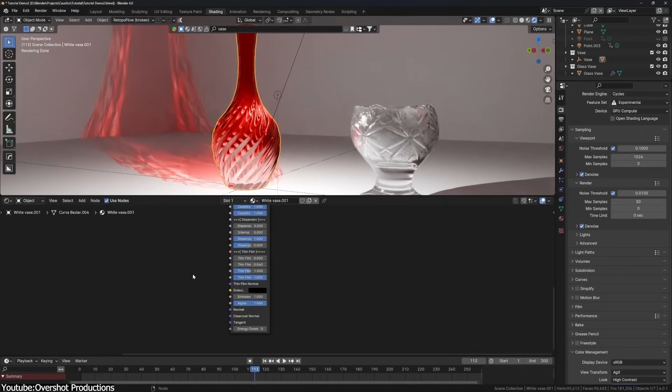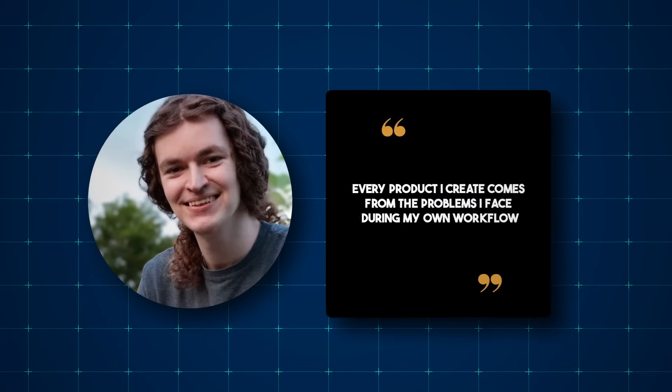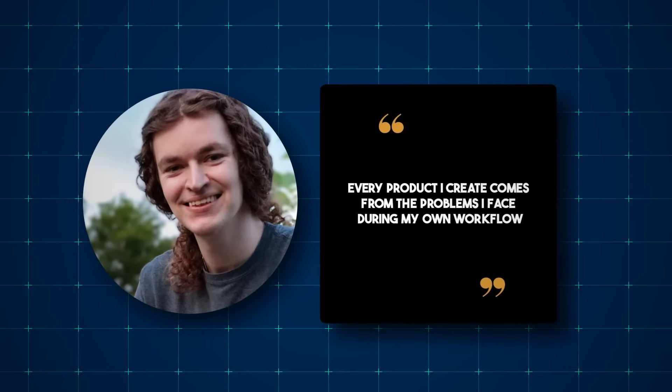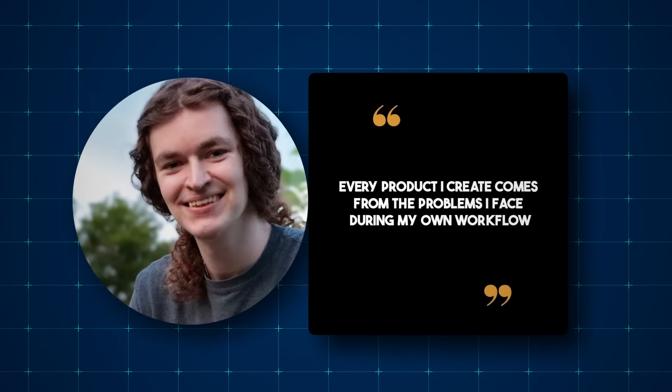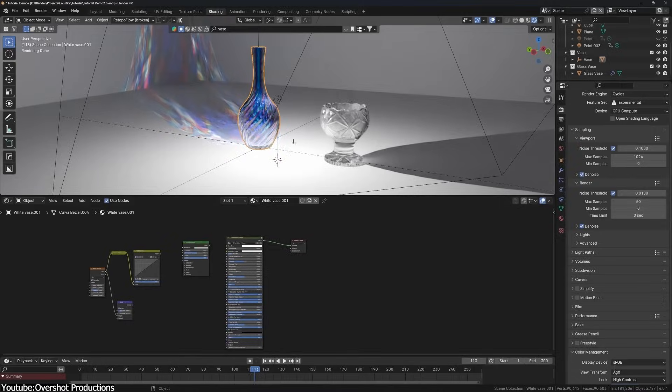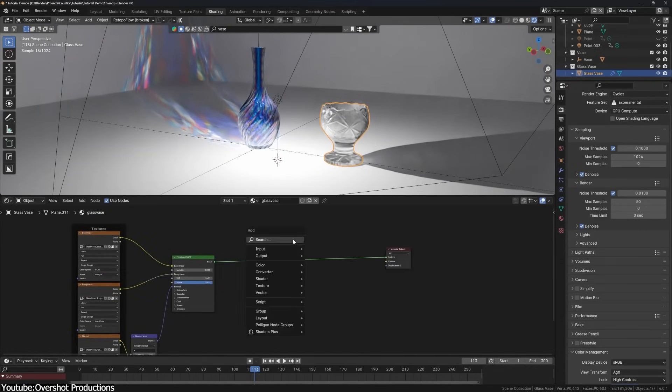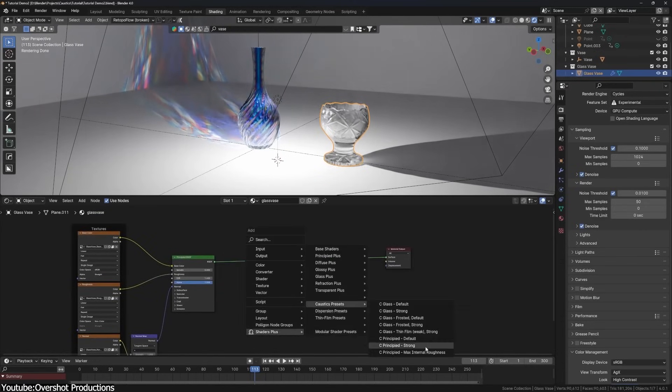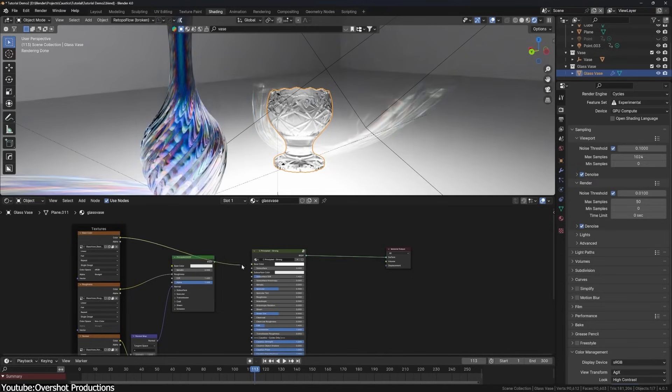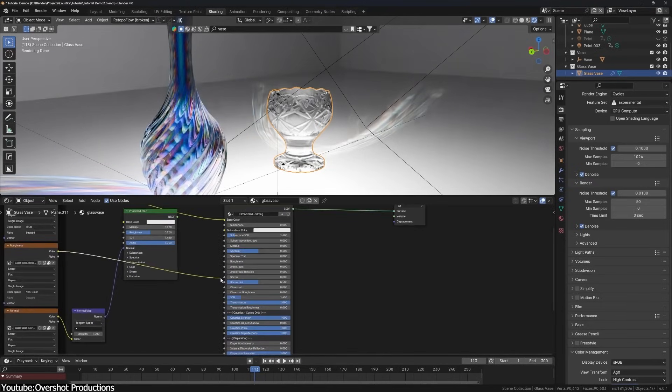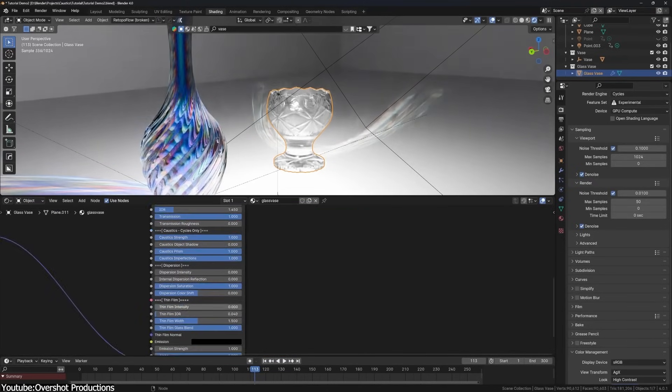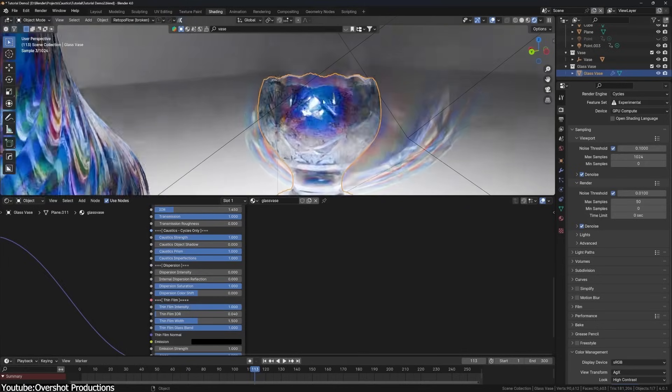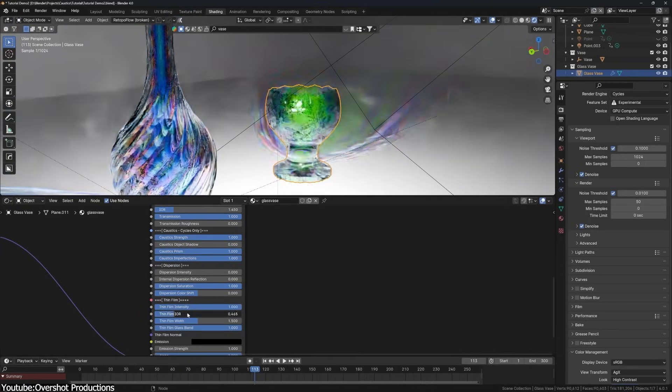To produce add-ons, he stated that every product he creates comes from problems he faces during his own workflow, and according to that, he makes the tools for himself first, and then he decides if it is something he can share with the community and make it as a product. However, it is only possible within a set of rules he designed for himself.